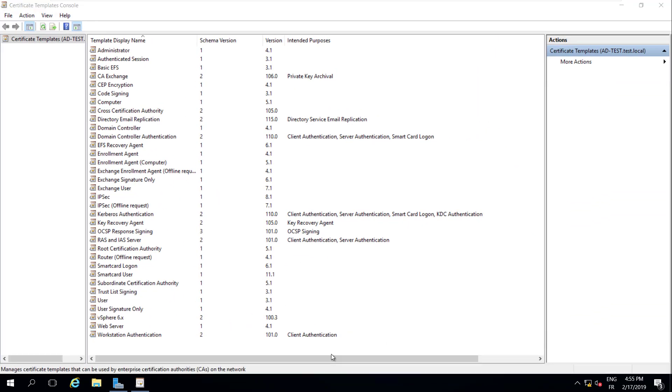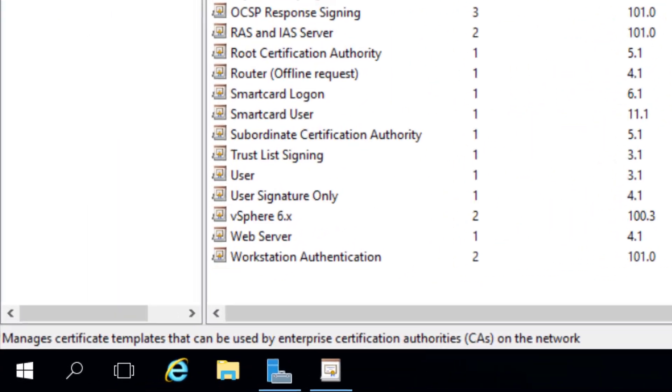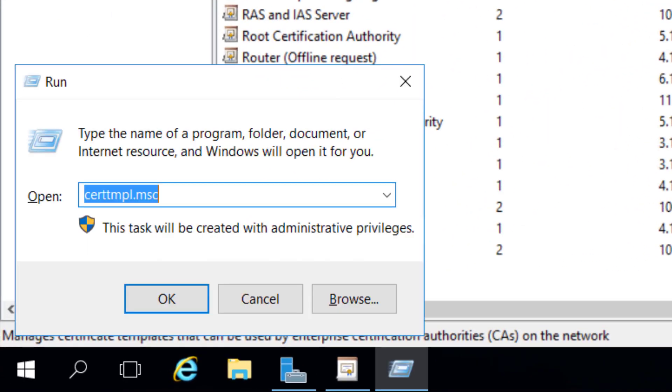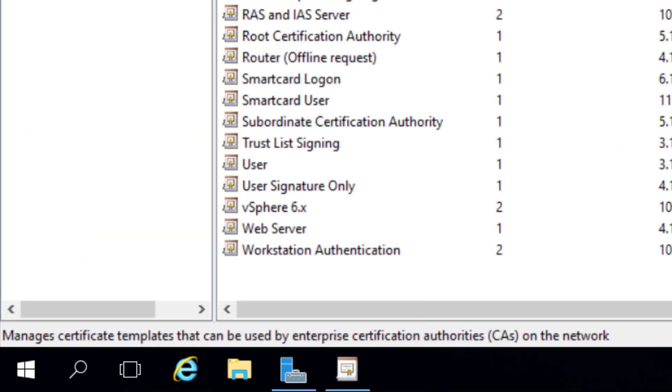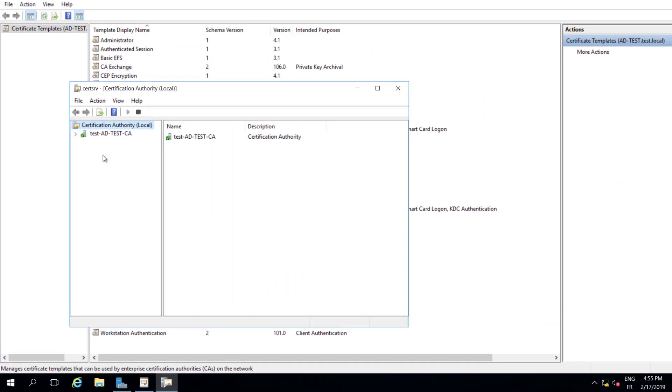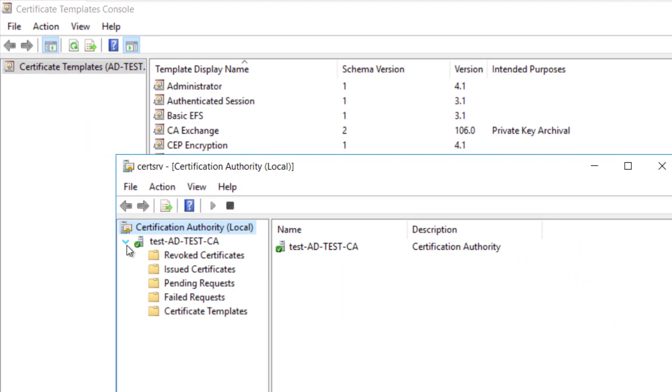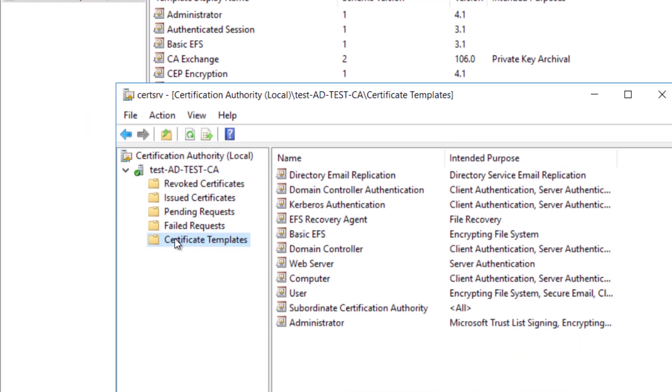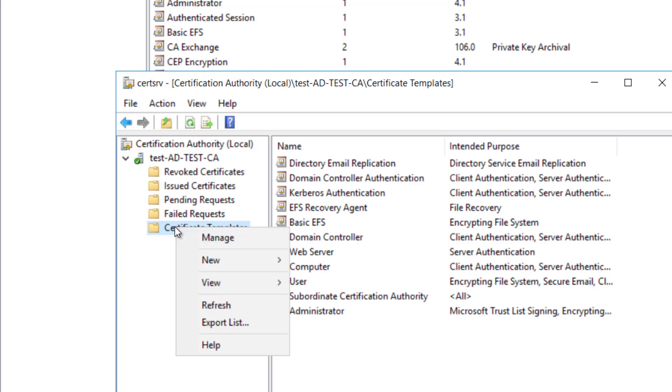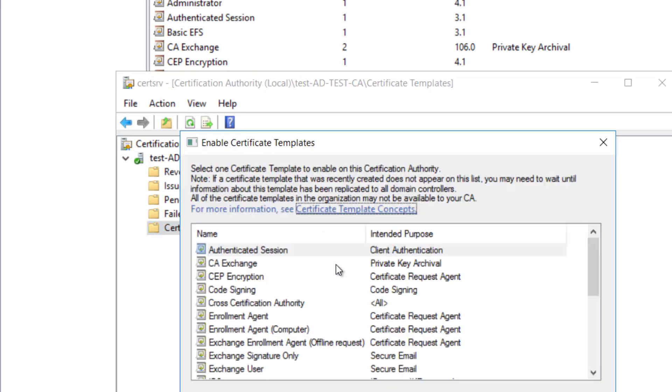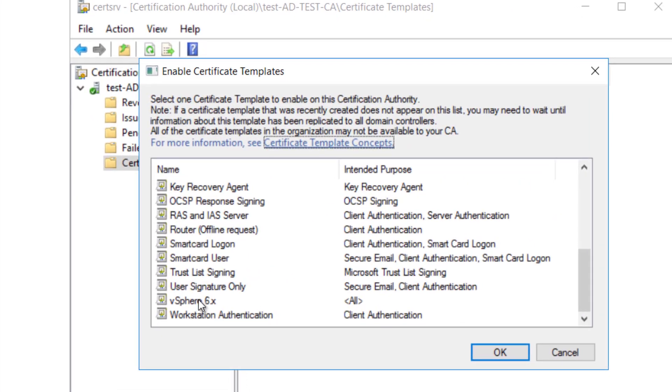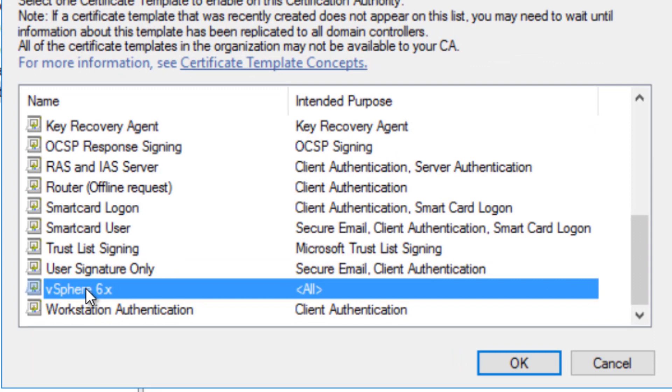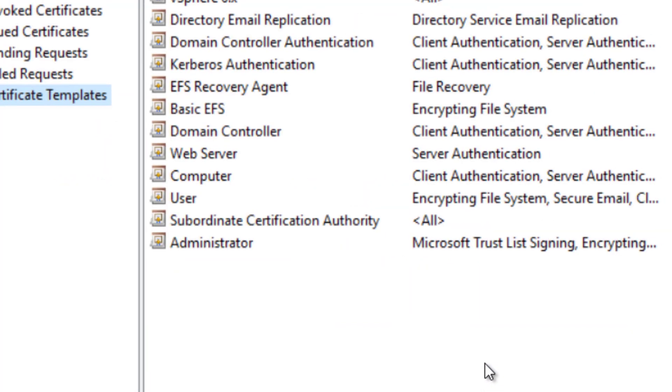It remains to add the new template to Certificate Templates. Press Win plus R, type certsrv.msc, and click OK. Right-click Certificate Templates and click New, then Certificate Template to Issue. Locate vSphere 6.x under the Name column and click OK.